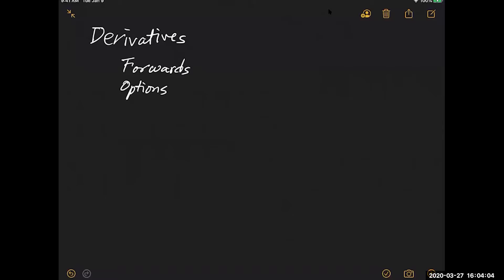With these two, we can make every derivative. I'm going to explain forwards first, but before I explain forwards, we need to know what we mean by financial transactions.